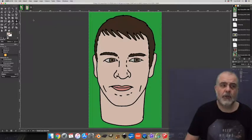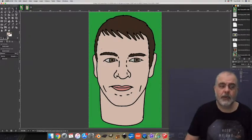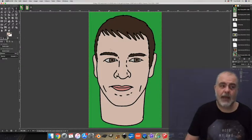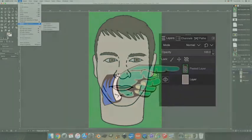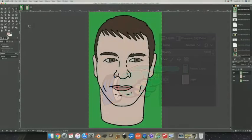Make sure you're on this top layer and use color select tool again. Click on the area of the skin color and edit clear. It looks like nothing's happened but if you look over here there's a blank space on the top layer where that color has been removed. What you're seeing is the skin color on the layer below.